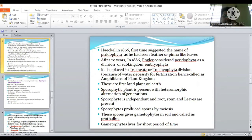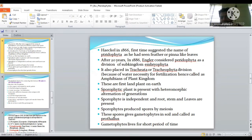Haeckel, in 1866, first suggested the name Pteridophyta after observing pinna-like leaves. After 20 years, in 1886, Engler considered Pteridophyta as a division of sub-kingdom Embryophyta. It is also placed in the Tracheophyta division in some books, since water is necessary for its fertilization. Pteridophytes can also be seen as the amphibians of the plant kingdom. Importantly, they are considered the first land plants on Earth.